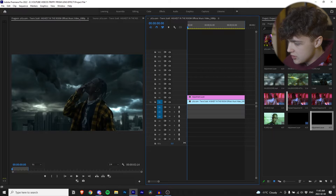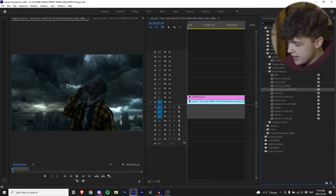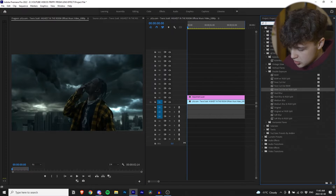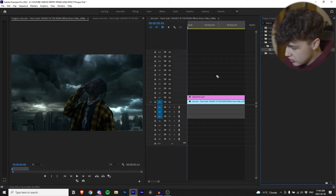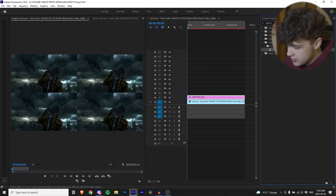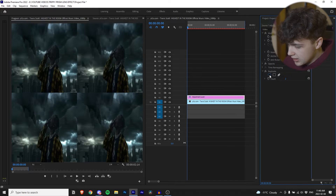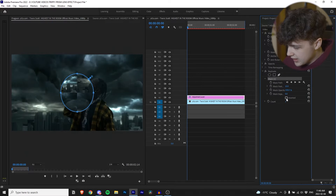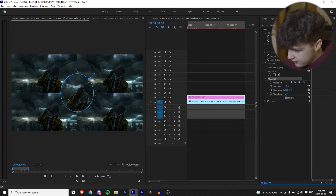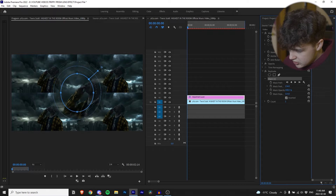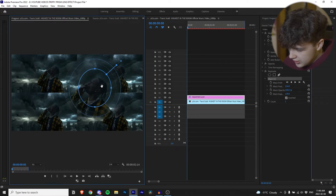The first effect you want to do is go into effects and search 'replicate.' Drag and drop that on the adjustment layer, then go into effect controls and create an eclipse mask. We're going to invert it, feather it, expand it to match the subject, and drag it onto his face.